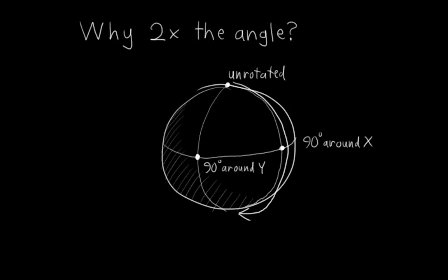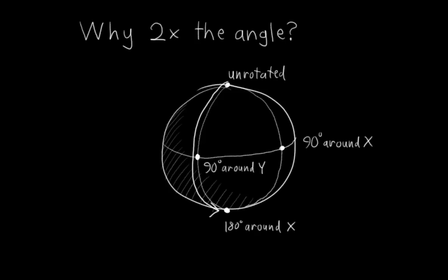Specifically, what two points would represent 180 degrees around x and y? Well, let's try x first. Intuitively, we would just keep following the circle to the bottom of the sphere, right? Okay, cool. So that point now represents 180 degrees around x. Now, what about y? Well, let's follow this circle down to... oops, the bottom of the sphere. The bottom of the sphere appears to represent both 180 degrees around x and 180 degrees around y. But that doesn't make any sense at all.